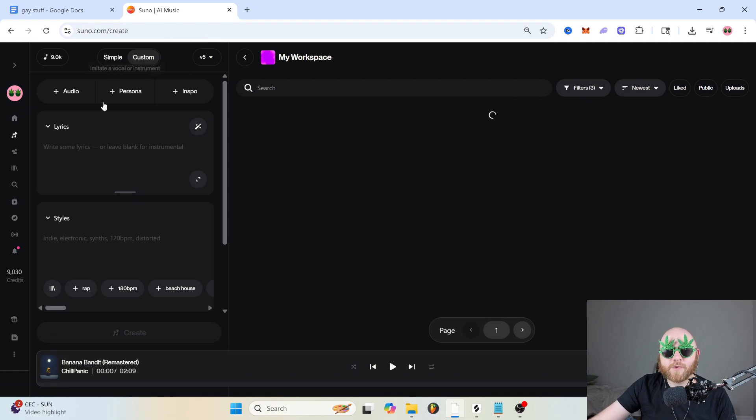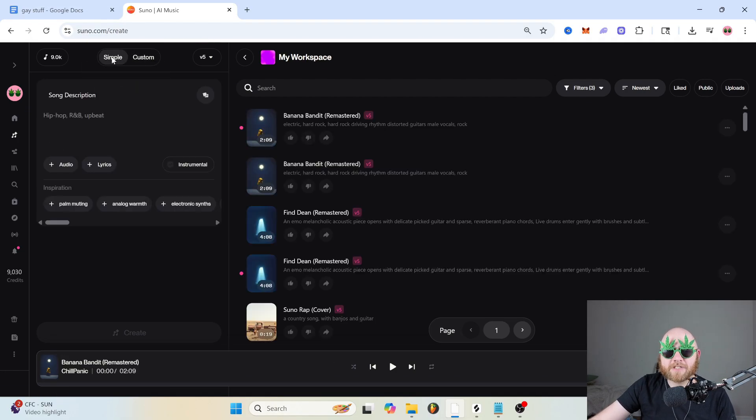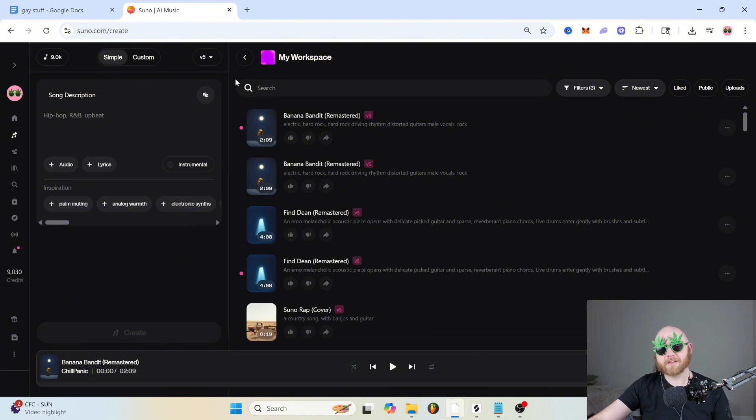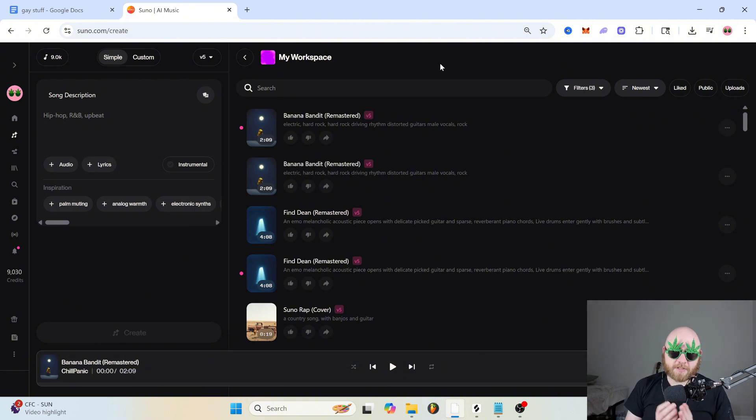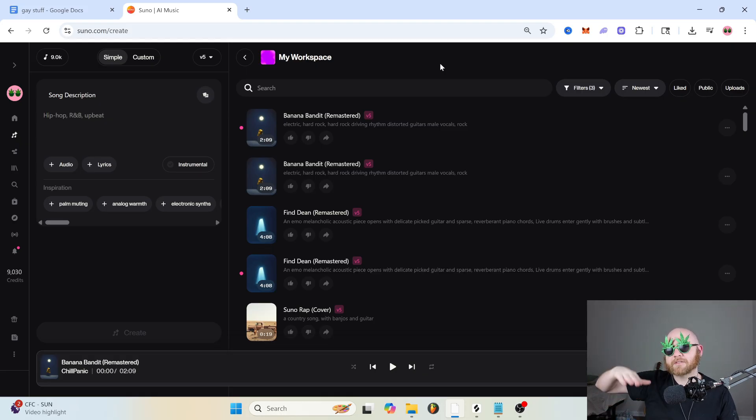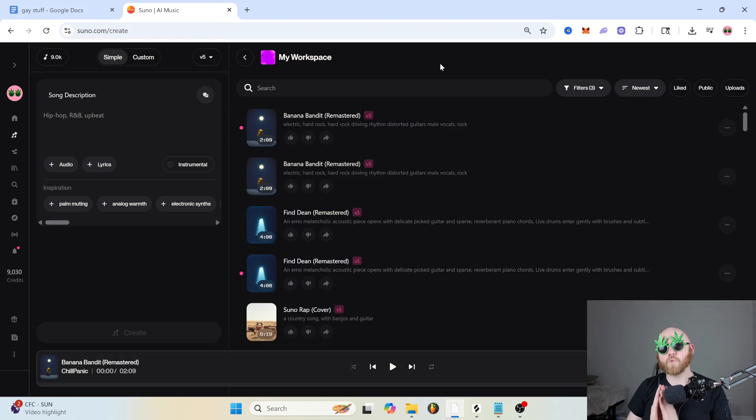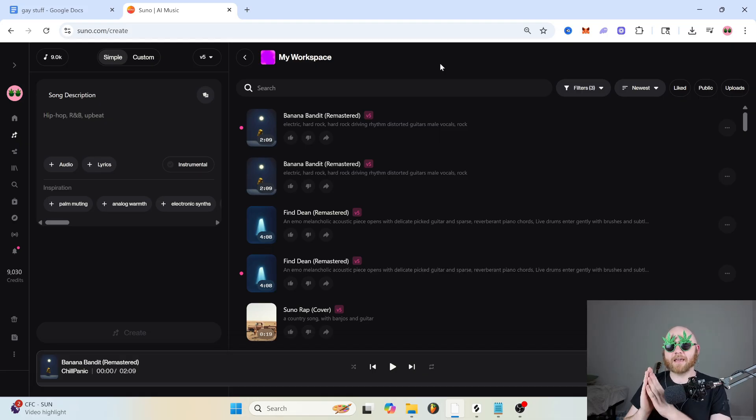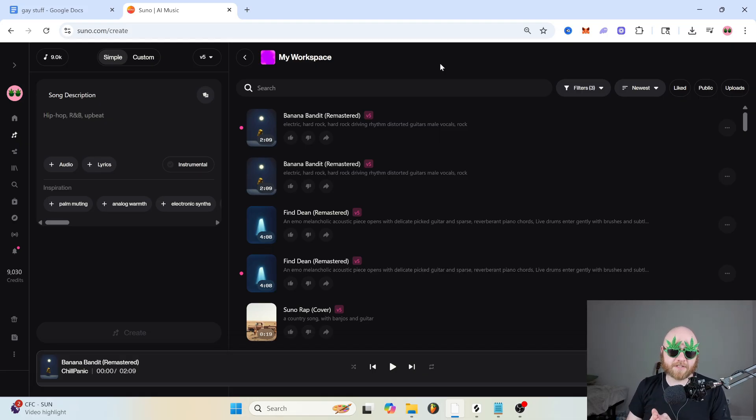Next, we have the Create tab, which is where we're going to be spending most of our time. First off, on the right hand side, you have all of your generations laid out into what is called a workspace. And all the workspace is, is a place to organize your music.